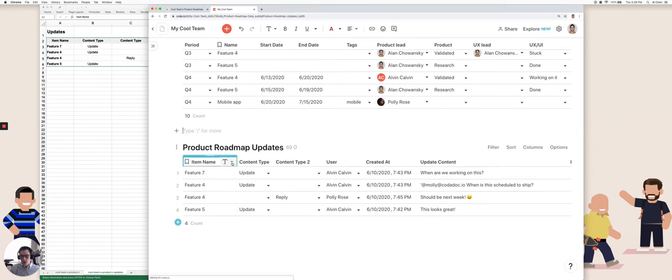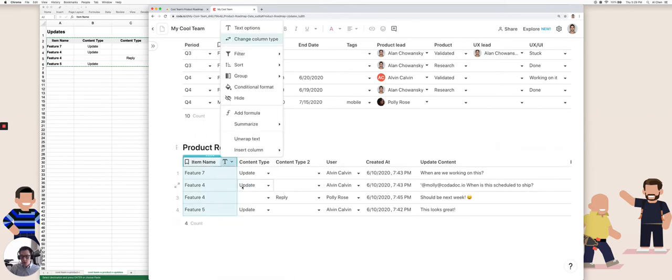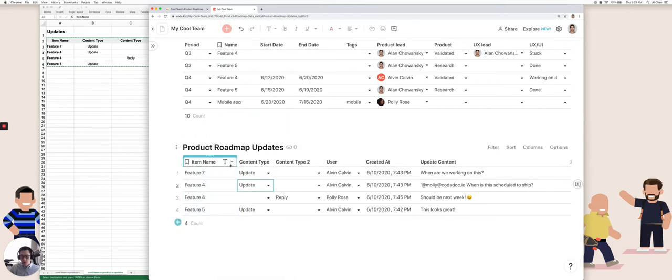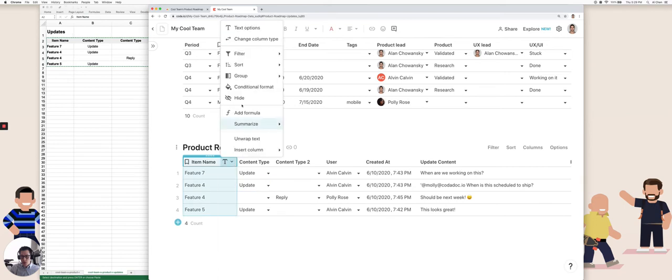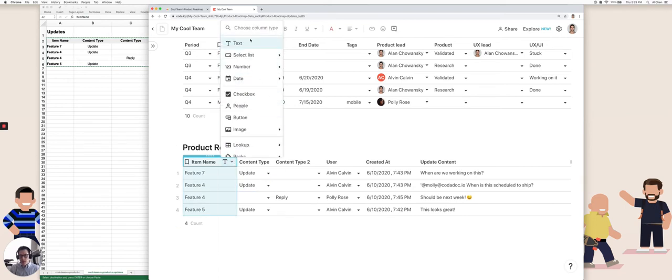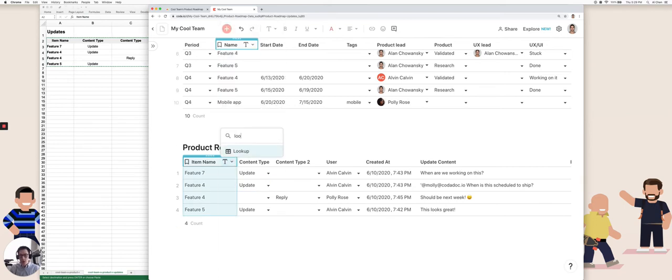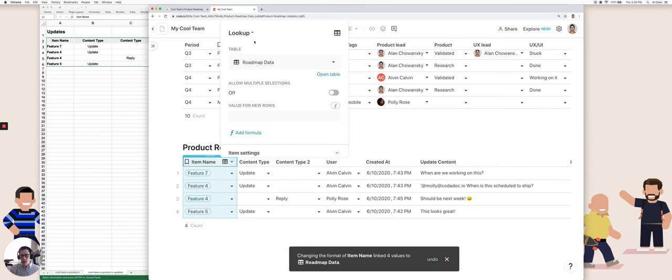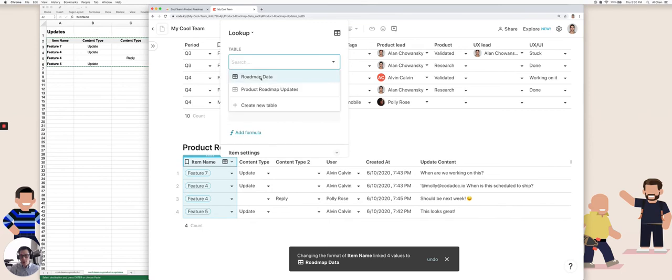And here are all the individual updates for these different features. If I click on this and go click on change column type, and go to a lookup, hit enter. And by default, since there's only two tables in my Coda doc, it automatically does a lookup to the roadmap data table, which is the first table up here.